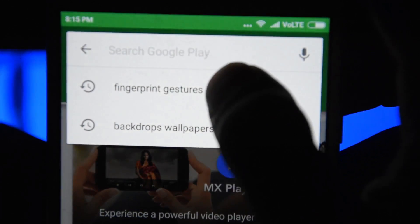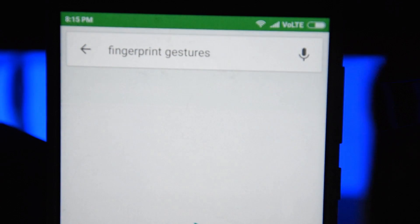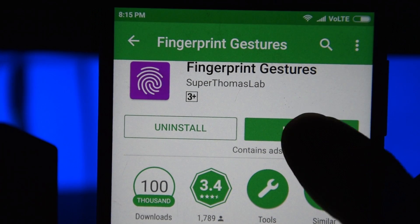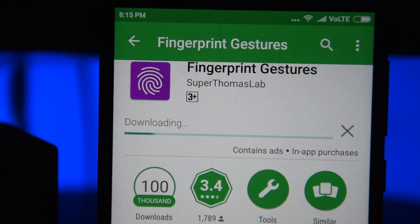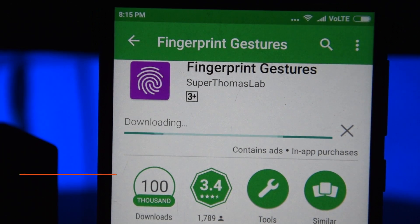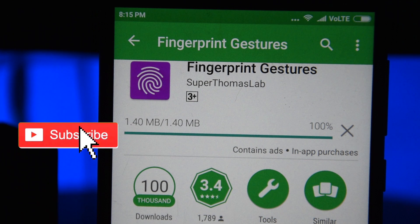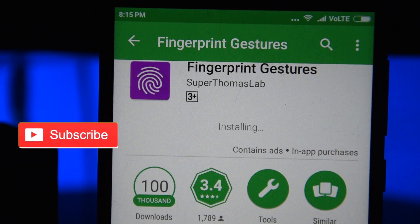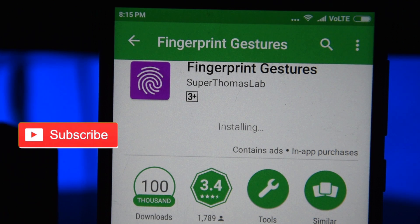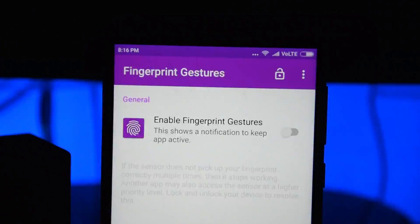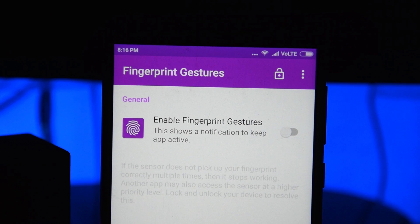Let's get started. Download the app called Fingerprint Gestures from the Google Play Store, then enable fingerprint gestures so it works for your phone.